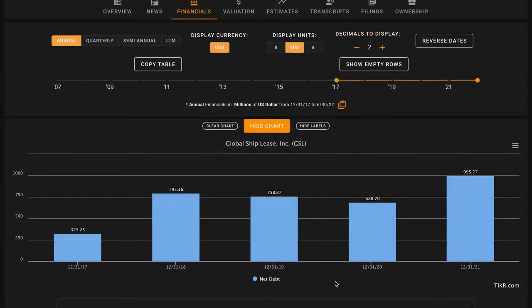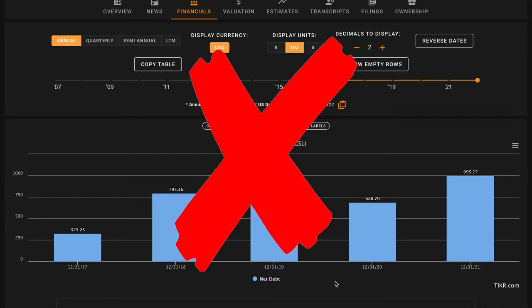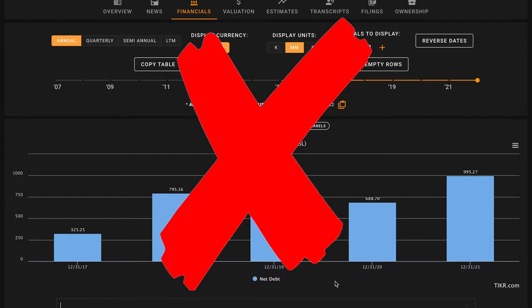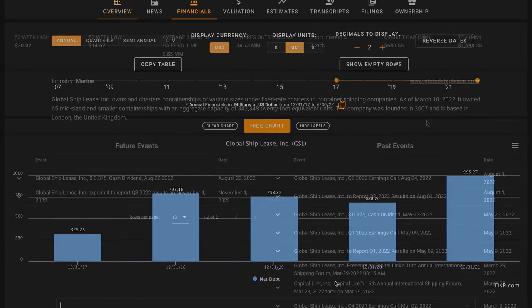Next up, pillar number seven, we want their net debt, which is long and short term liabilities minus cash and short term cash equivalents to be below their average five year free cash flow multiplied by five to help us evaluate how the business is utilizing leverage. So currently, because of last year, global ship lease is producing negative average free cash flows. So they have net debt of almost $1 billion, which is more than their market cap. And with that average negative free cash flow, this pillar is going to be an X as it's just too difficult to reasonably evaluate.